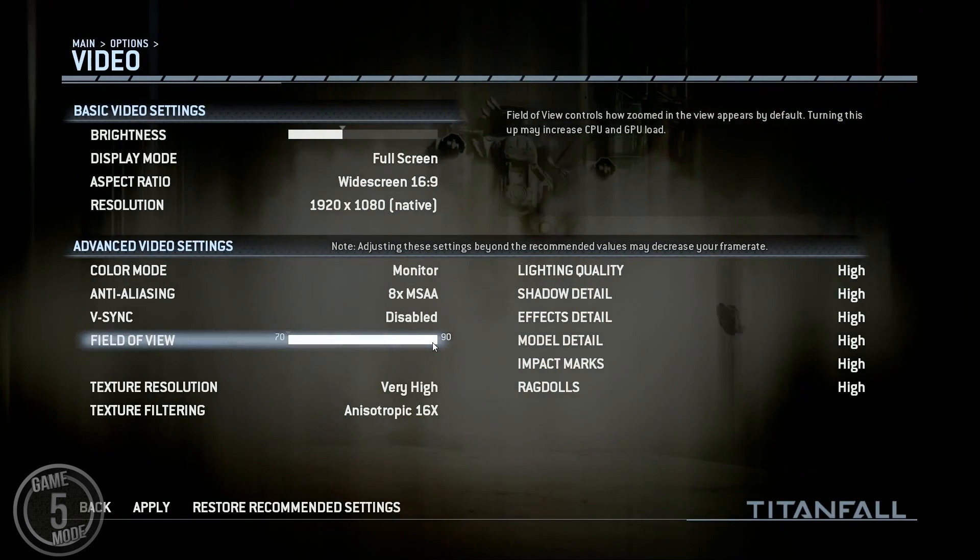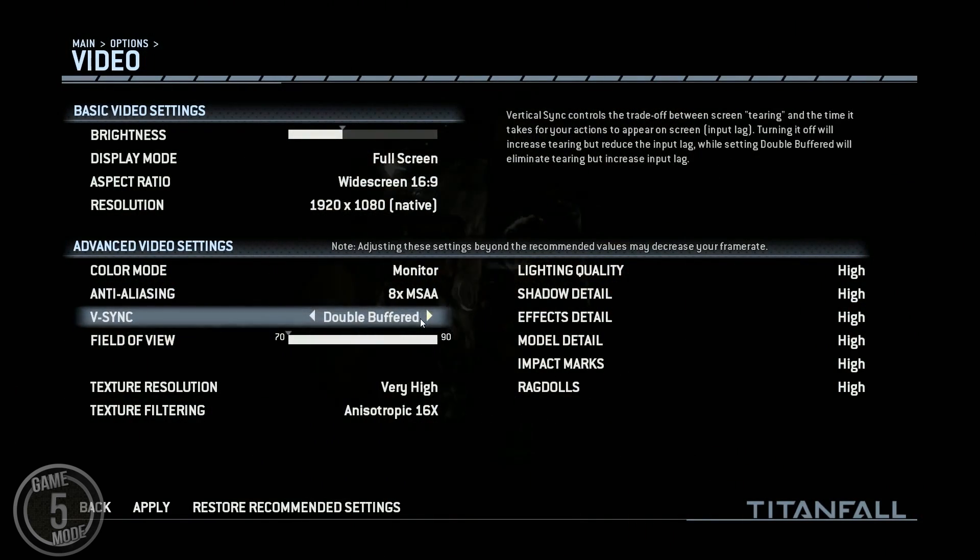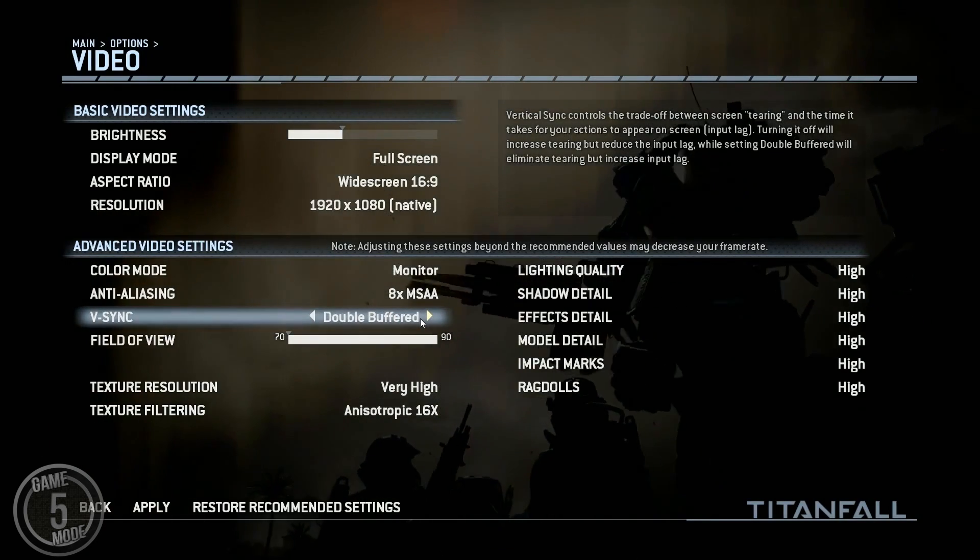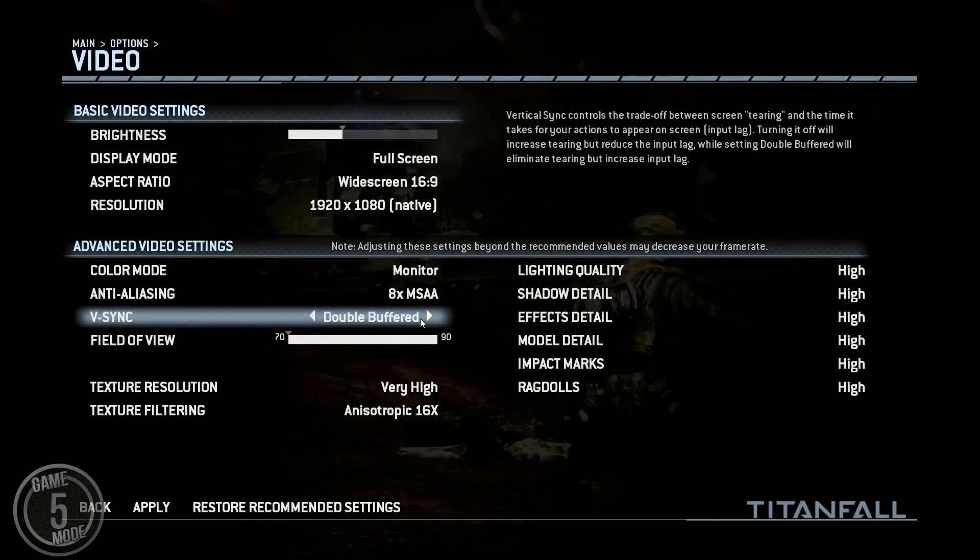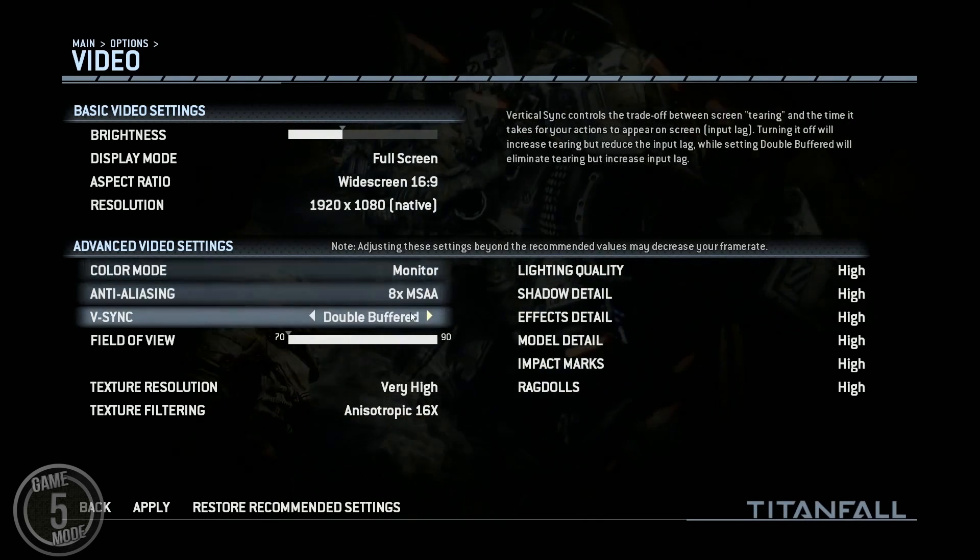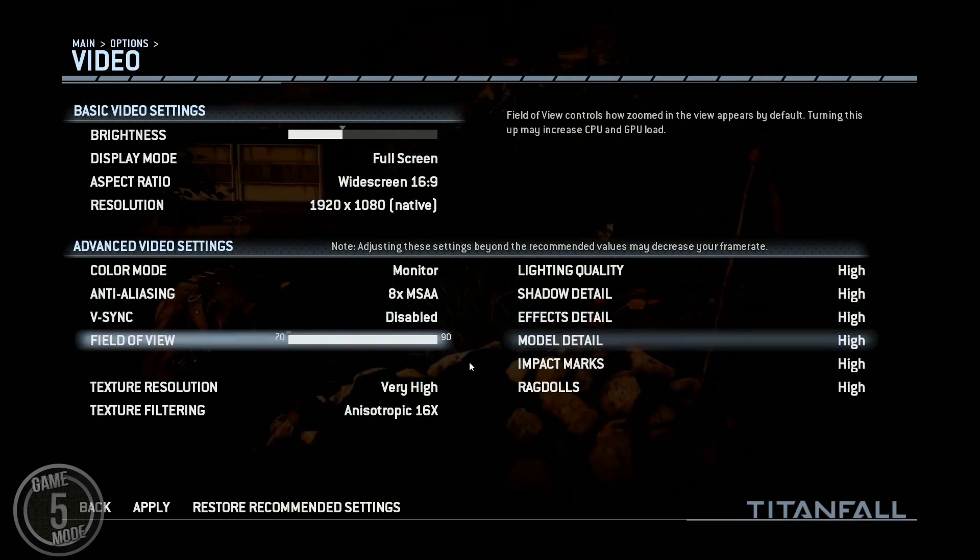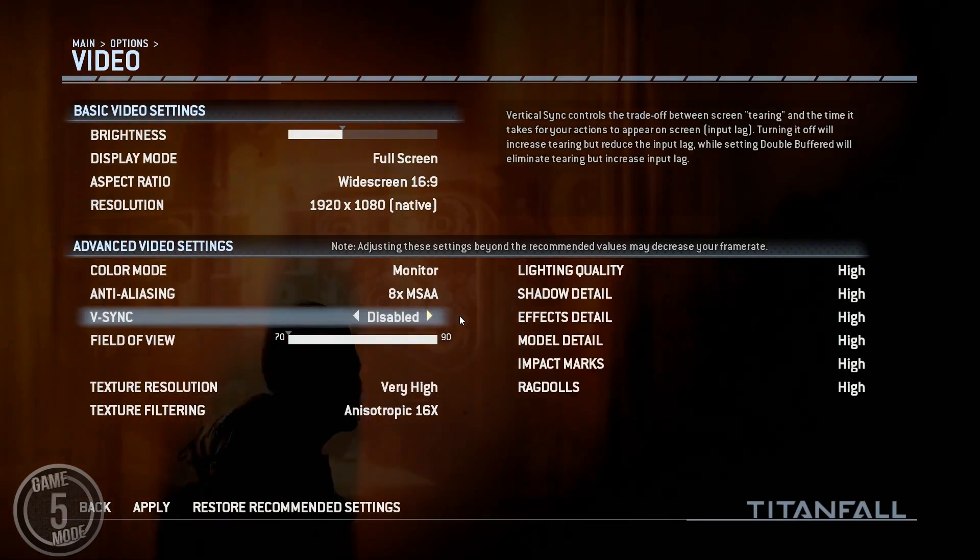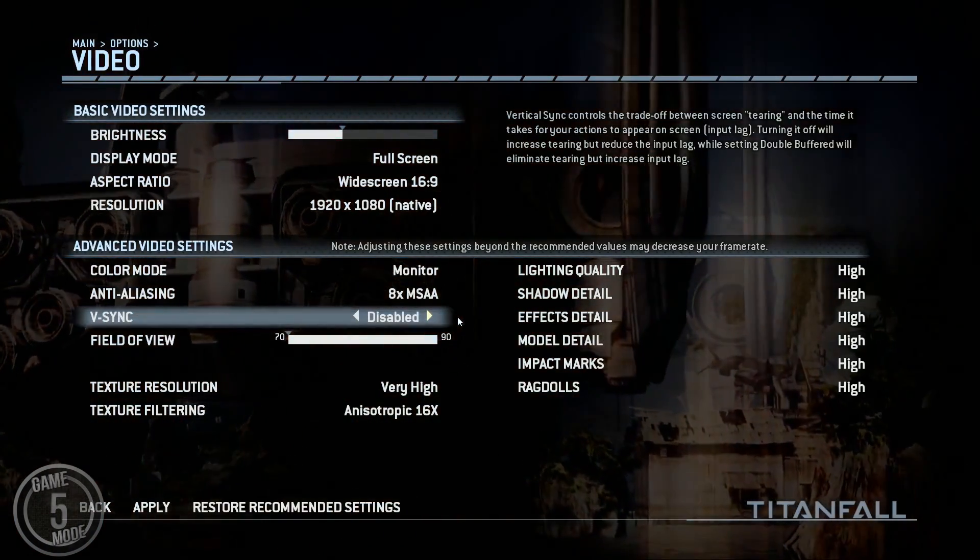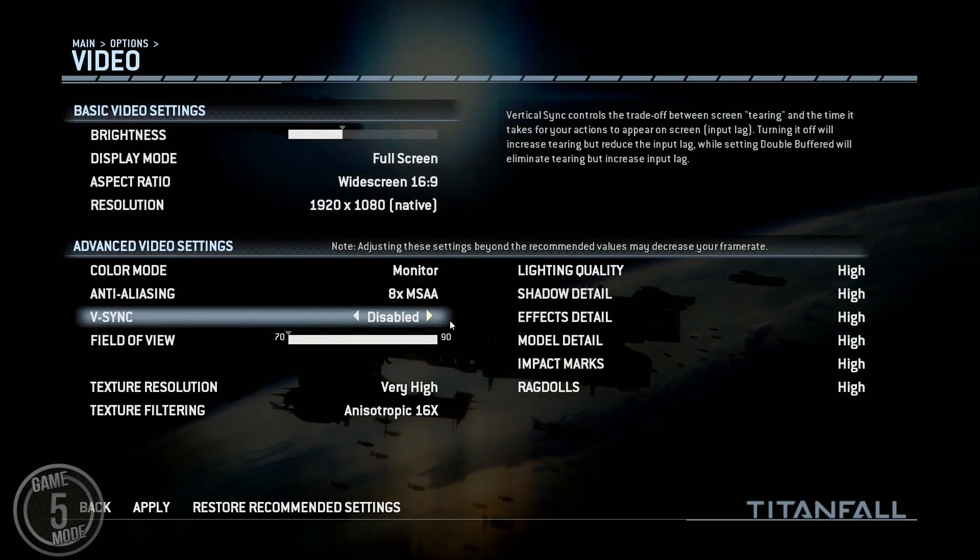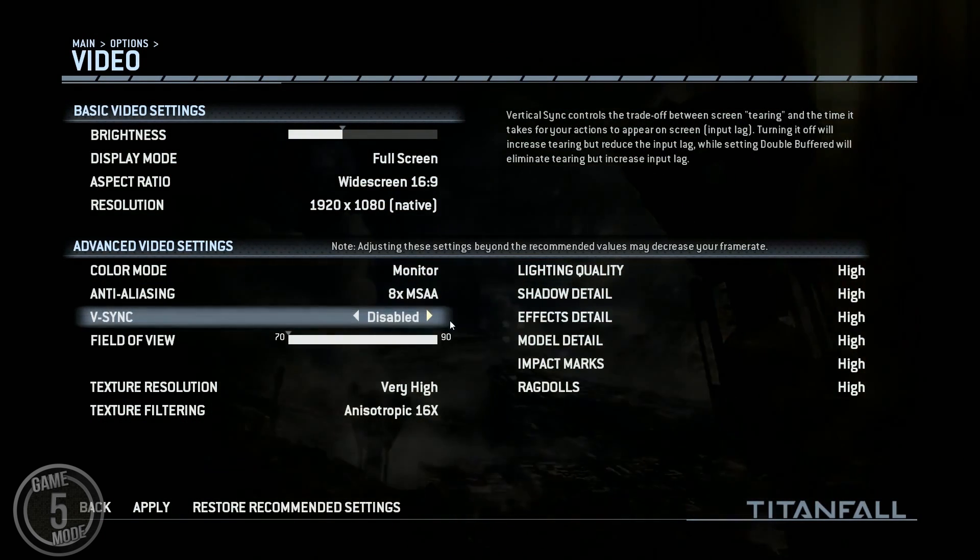Last but not least is V-Sync. Now by default it will probably be set as double buffered. Now this causes some horrible input lag with the mouse. So what you're going to want to do with this is actually disable V-Sync in game and you're going to want to manually enable V-Sync through your graphics card. So I'm going to cut back over to the desktop and I'm going to show you how to make that change.